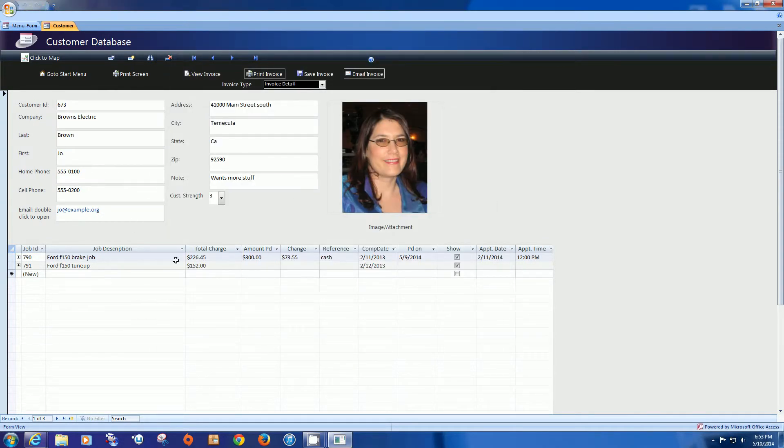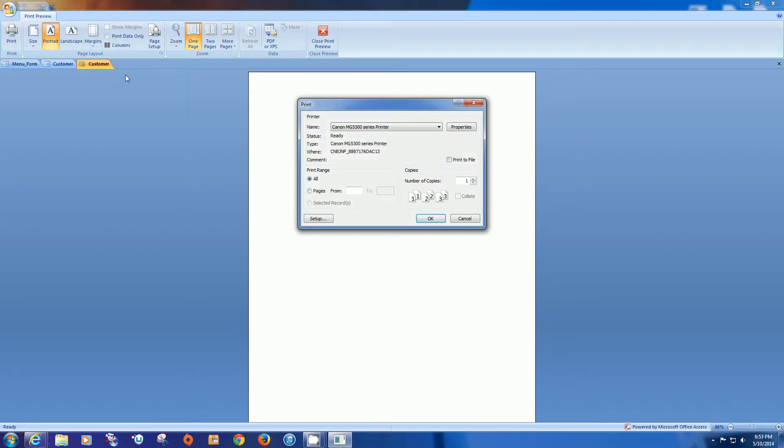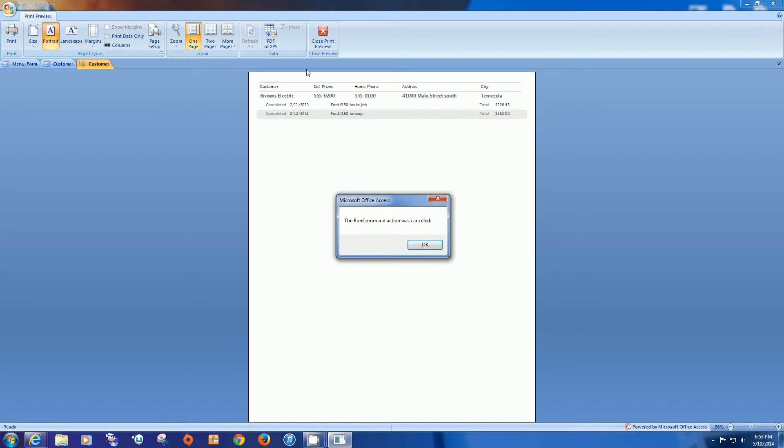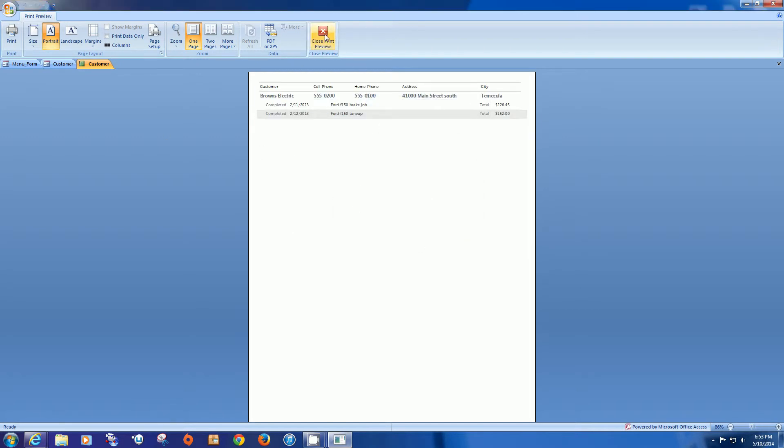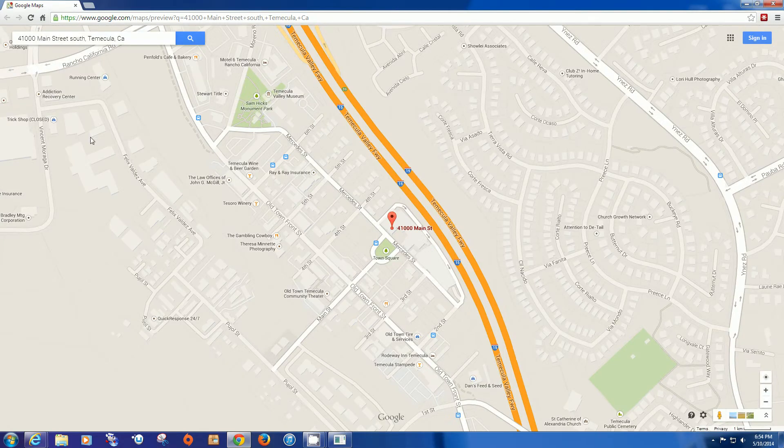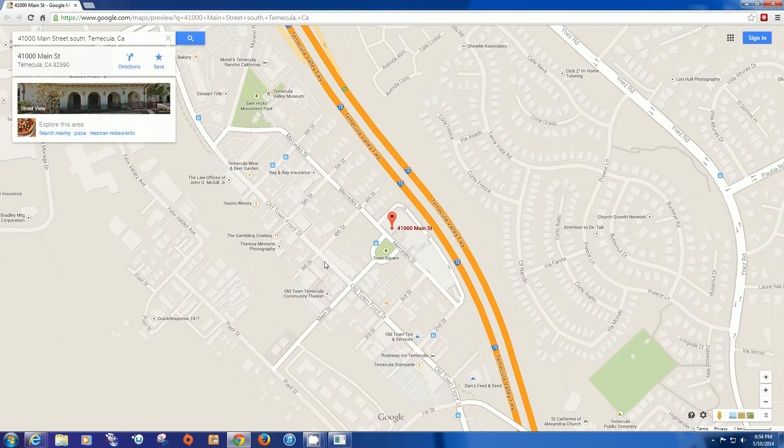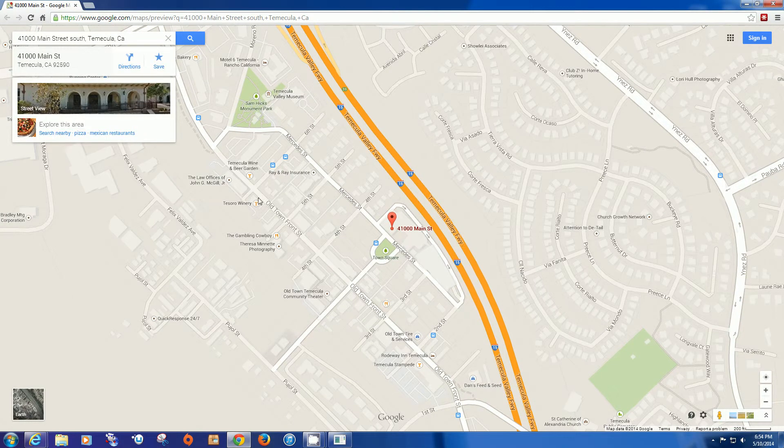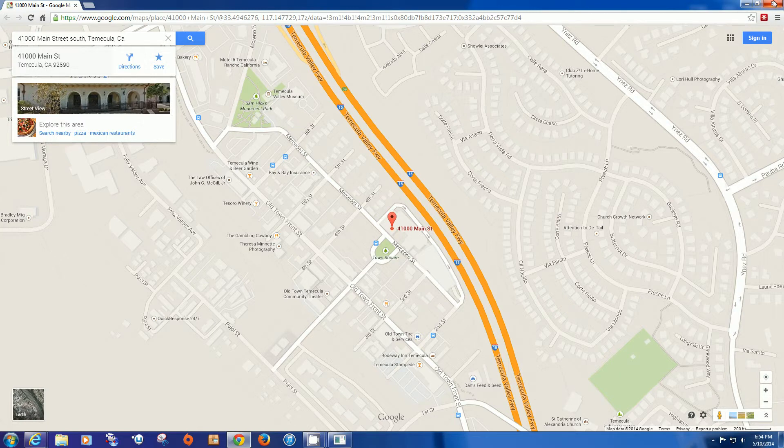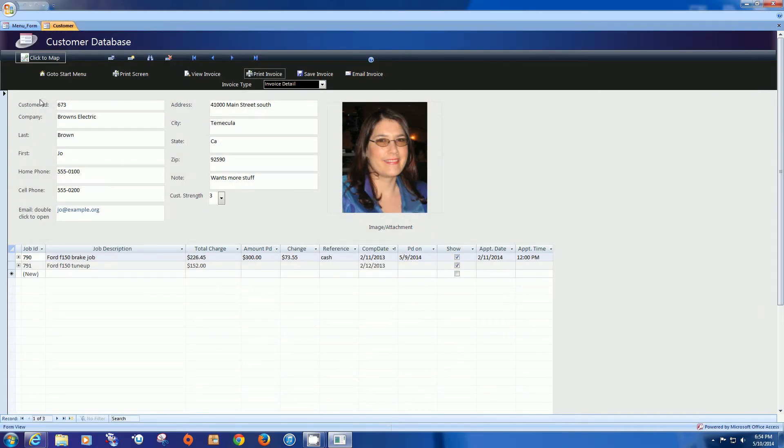Now let's go to the other buttons here. We have a print screen button and the print screen button actually doesn't print the screen. But rather a more printable view of the screen. Let's go to the next button here and that's the click to map. That's going to take the address from the customer information and put it into Google Maps and find it for you. So very good for dispatching or verifying the address is real.